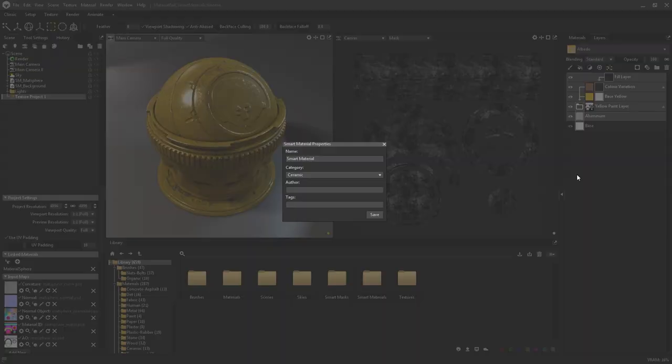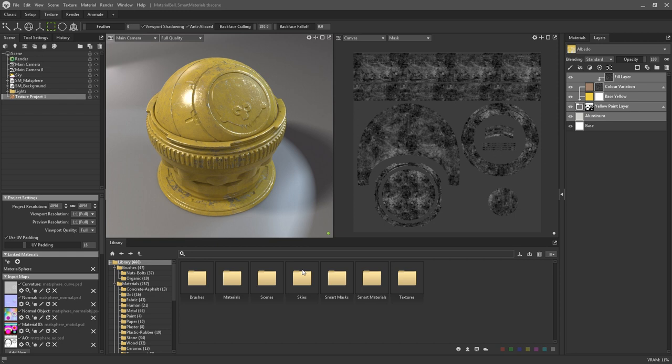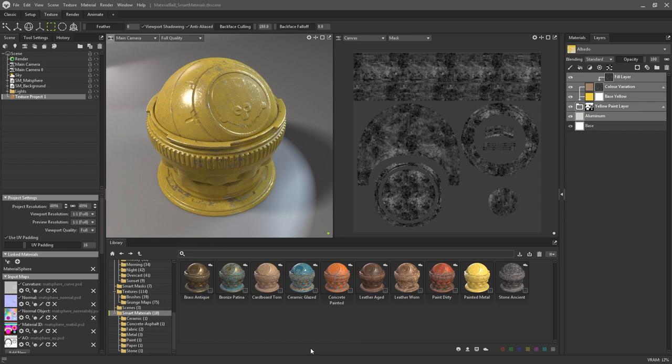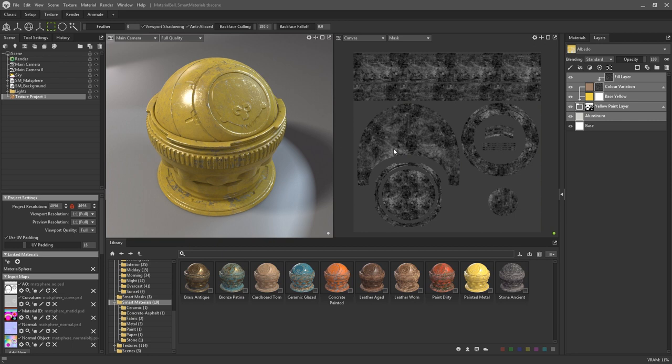If you select the save option you'll be prompted by a dialog window to name the new smart material, set its category, list an author if you wish to, and then specify any tags that you want to apply to it. Smart materials will be stored in their own category within the library. You can also drag your selected layers straight into the library to create a smart material that way too.